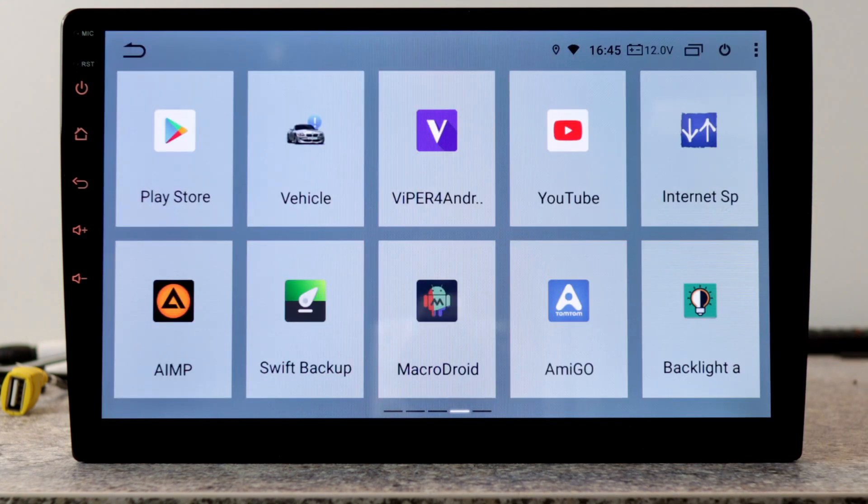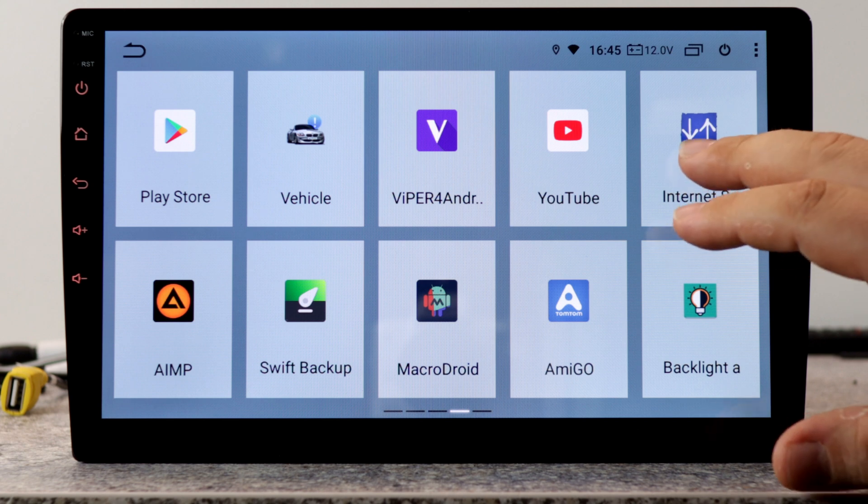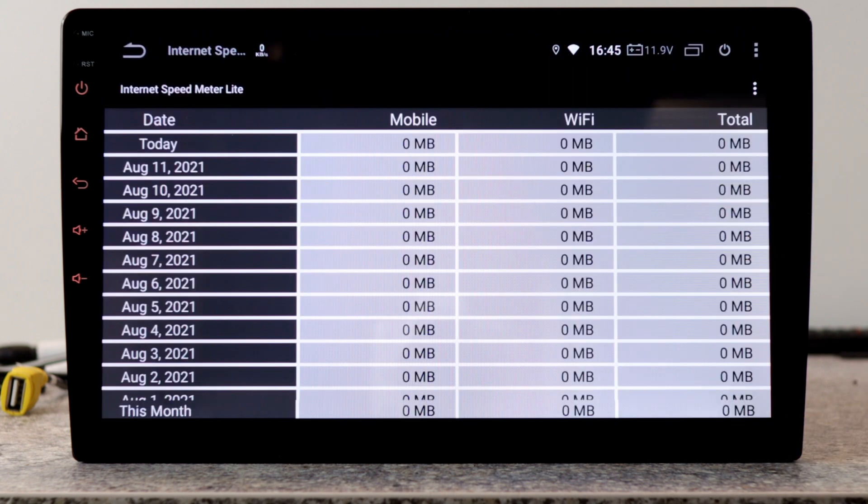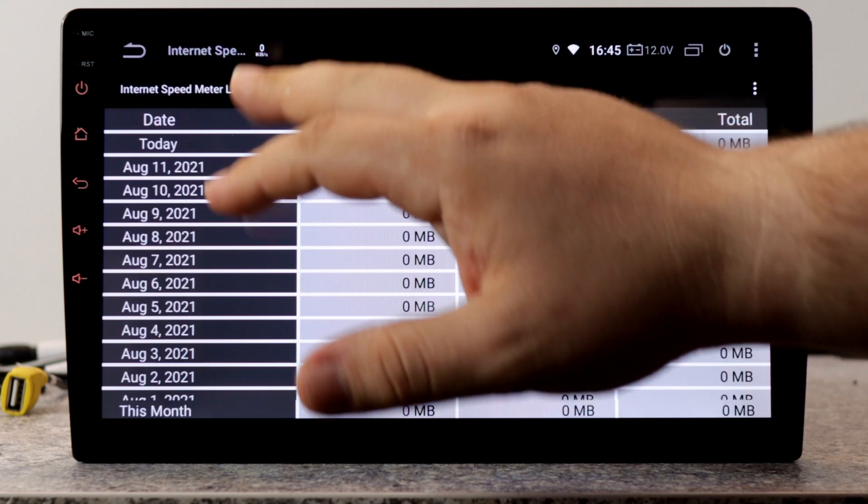After installing all these apps, I will start InternetSpeedMeta Lite to display the speed of the internet connection.